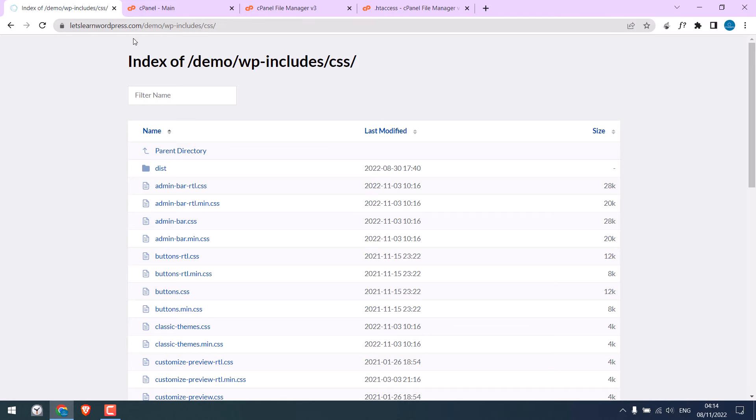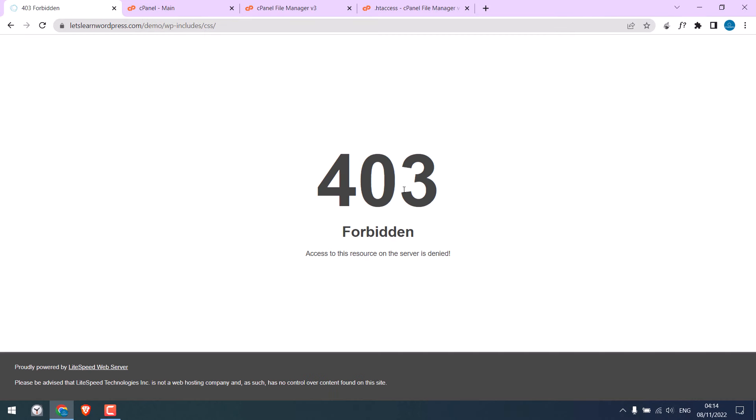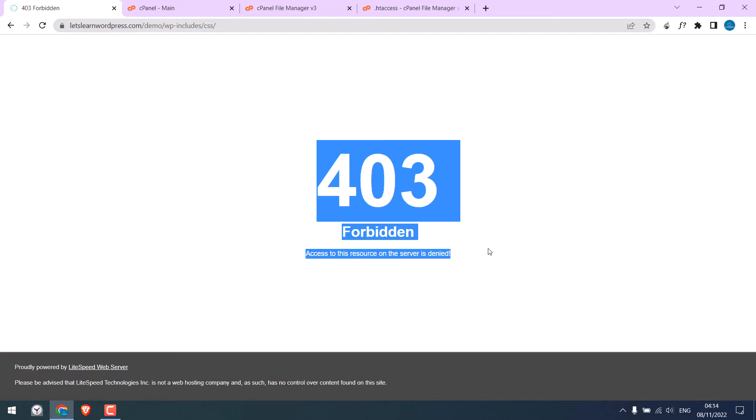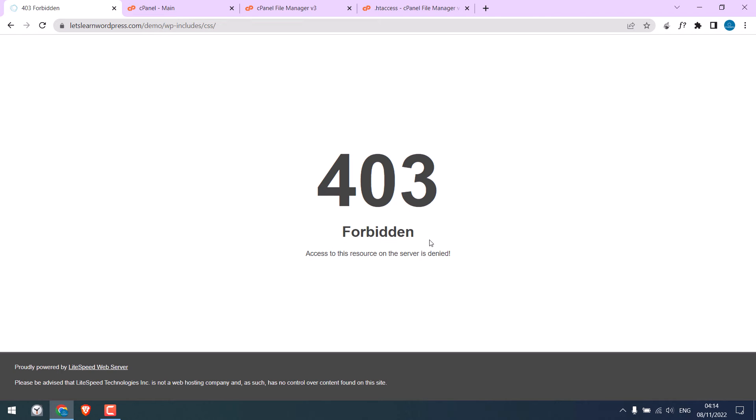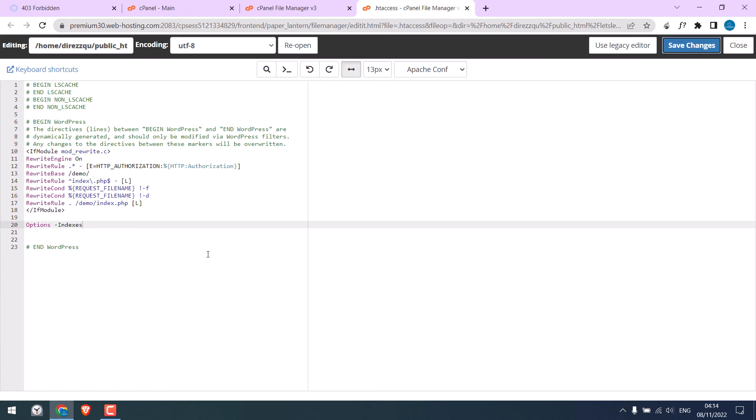Let me refresh this page. So it now displays 403 forbidden. So this code will disable directory listing.